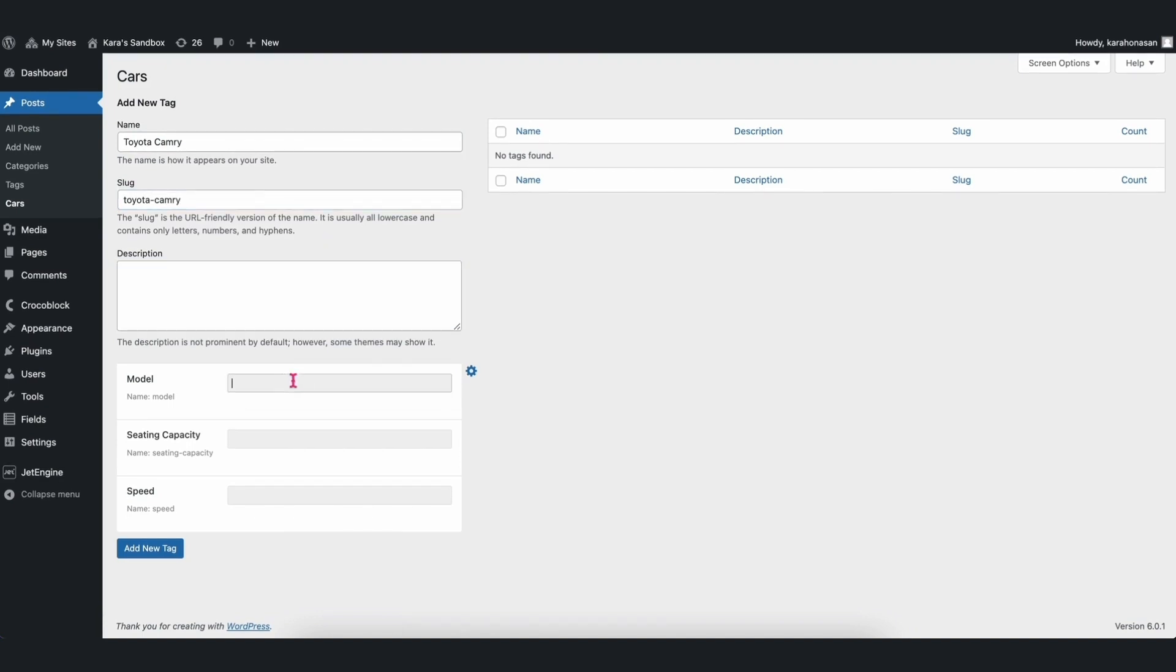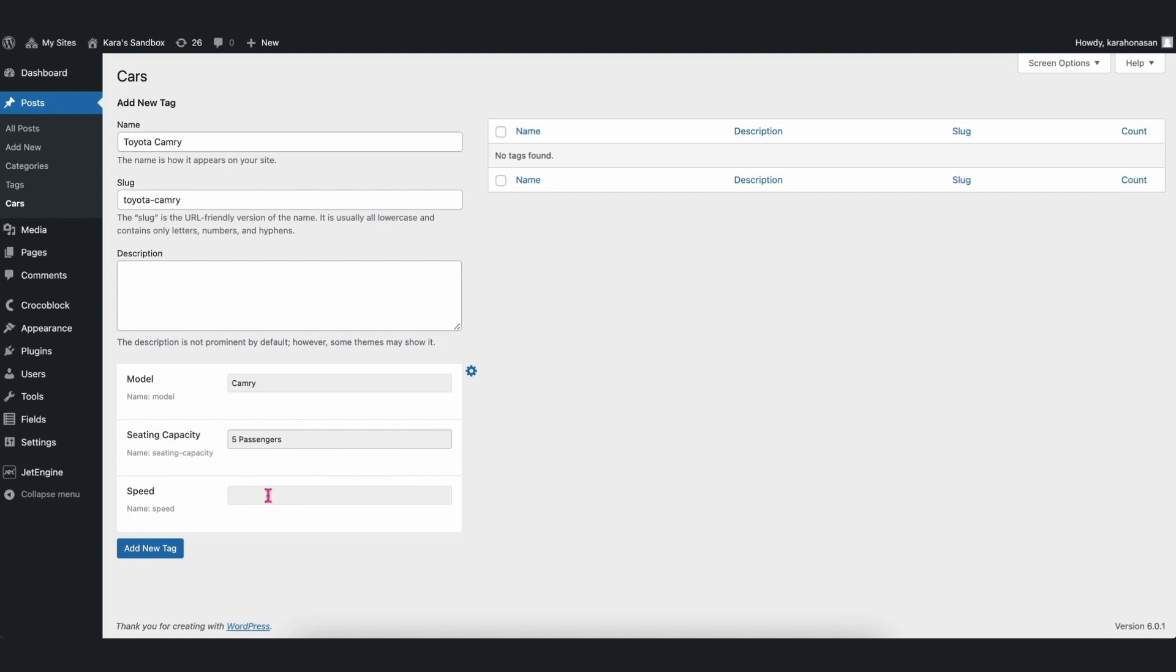Models, their seating capacity, and speed. After populating the contents, click Add New Tag.